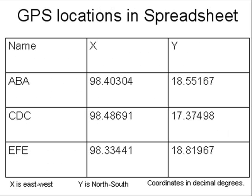We begin with the GPS locations in a spreadsheet. Epi Info will ask you for the X and Y variables. Notice that Y is where you record the north-south value and X is the east-west value. Epi Info likes to have these coordinates recorded in decimal degrees.